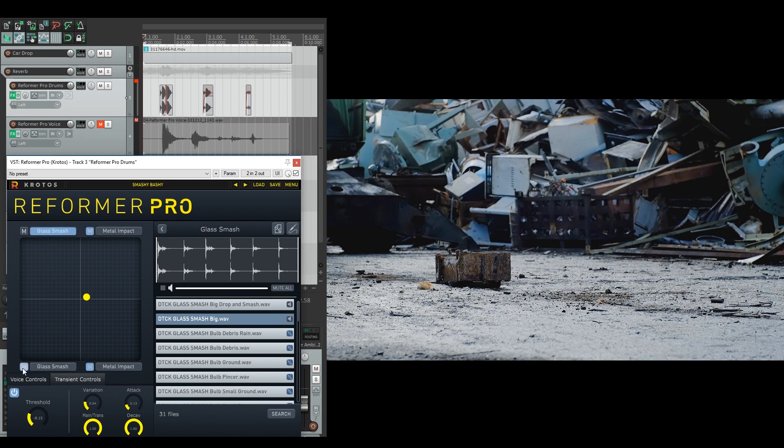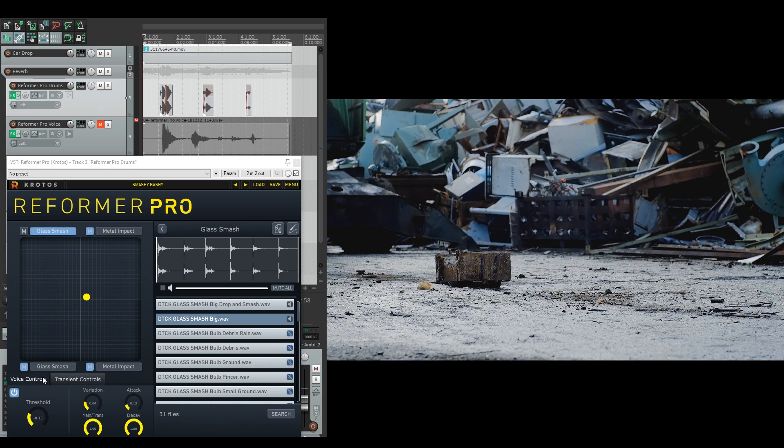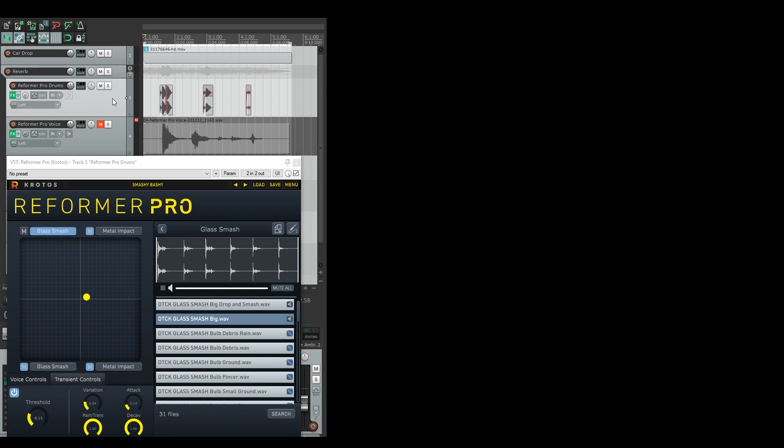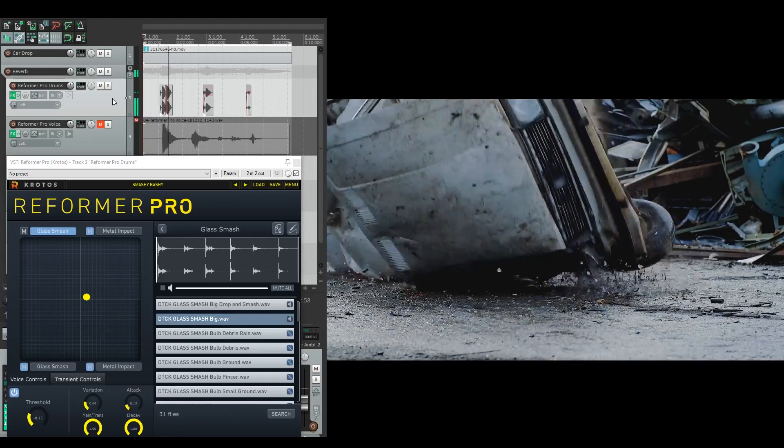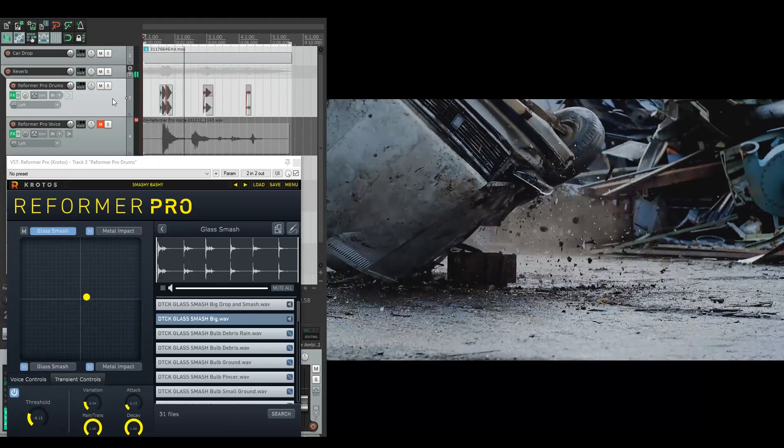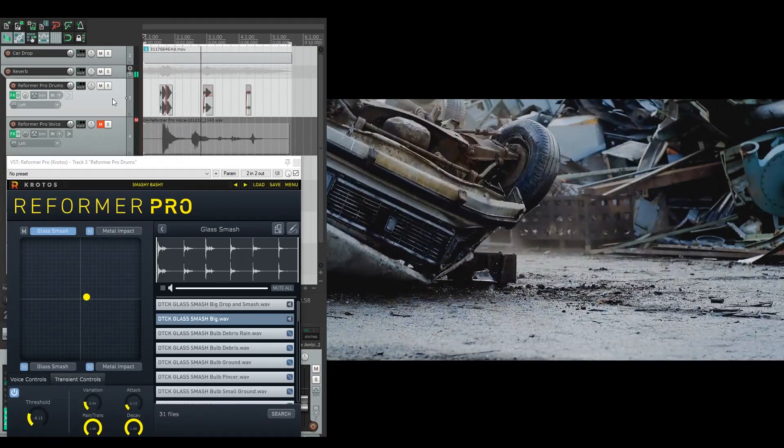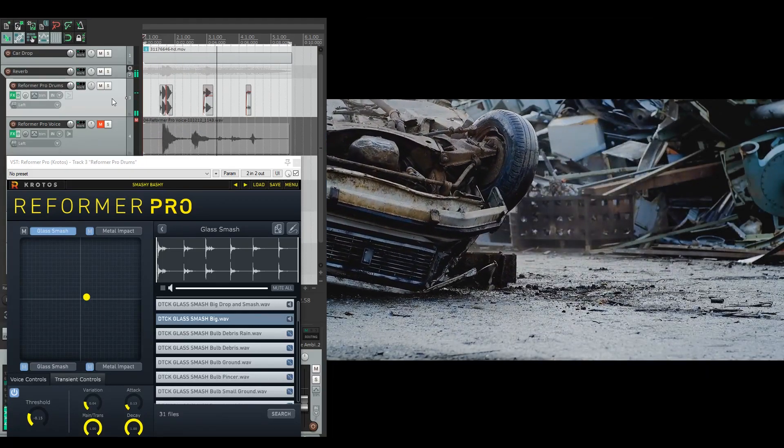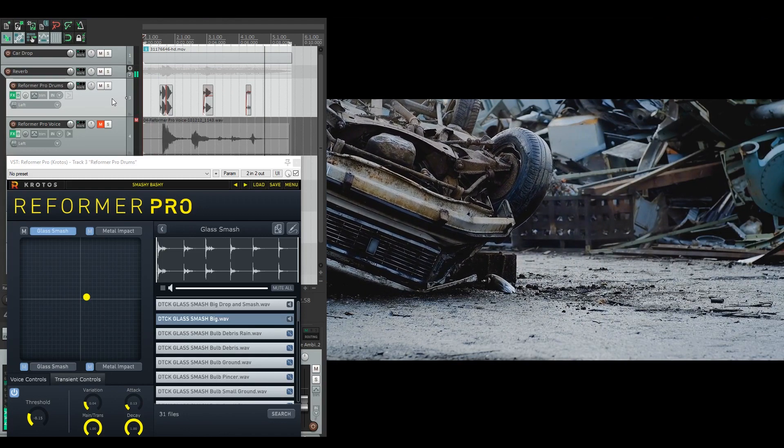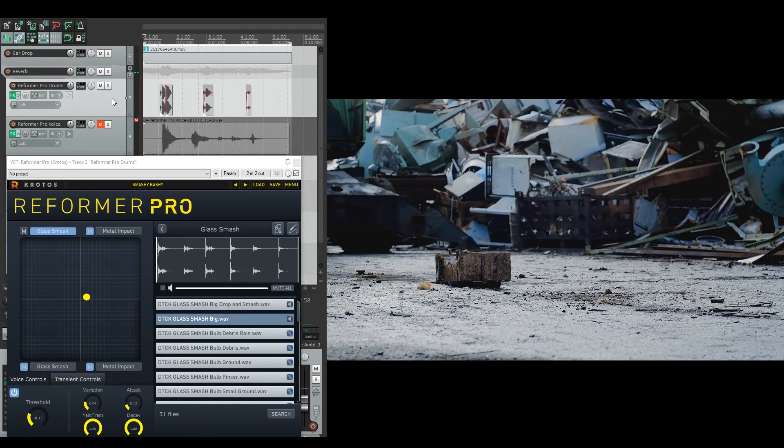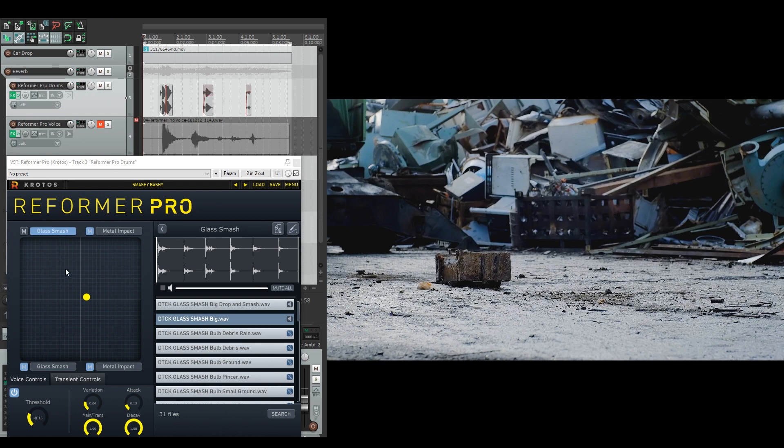If I mute all these and we do it along with the transients here, you'll be able to hear that this threshold is set at minus eight. So only the largest transients are going to make it through, which I'll demonstrate just now. As you can see on the larger hits here and here, the library was triggered, but on the last one it was not.